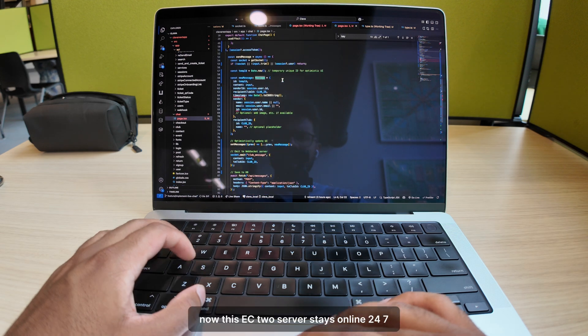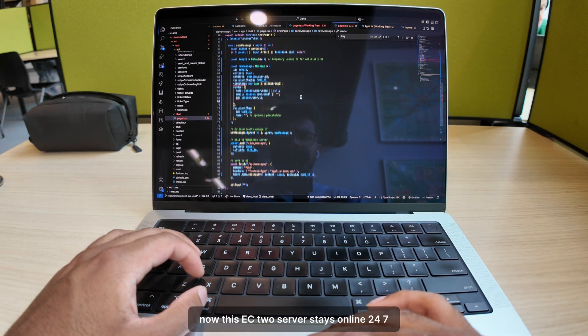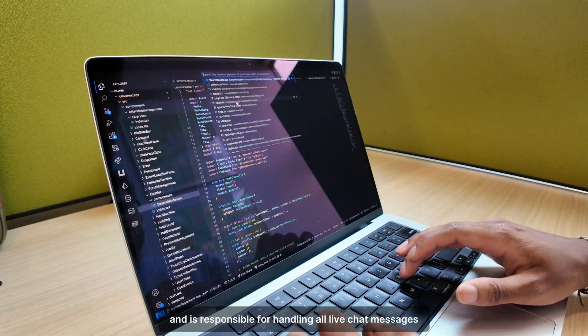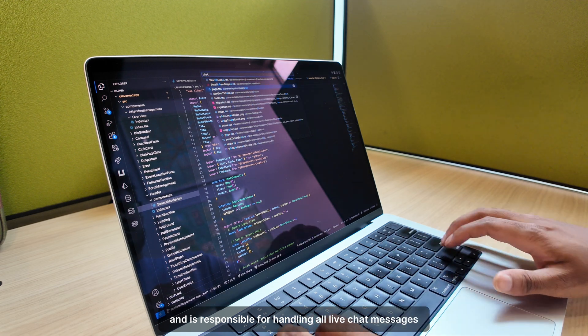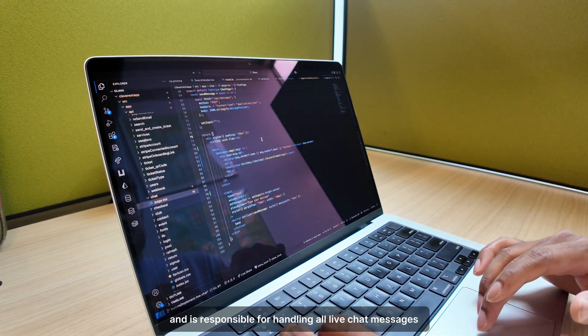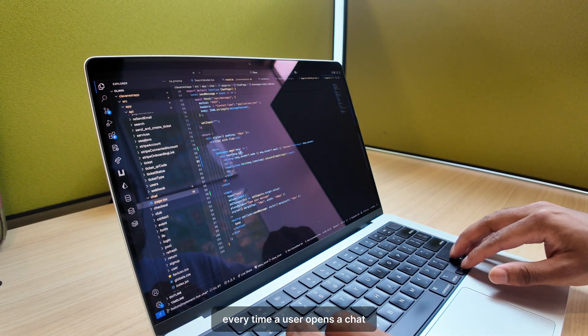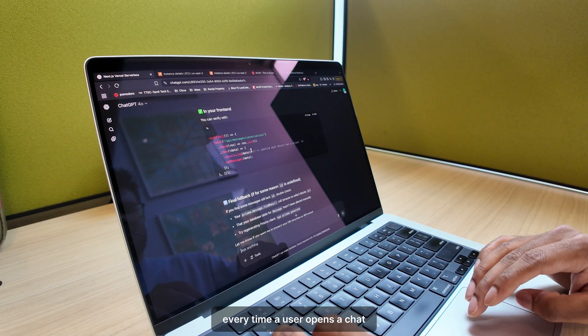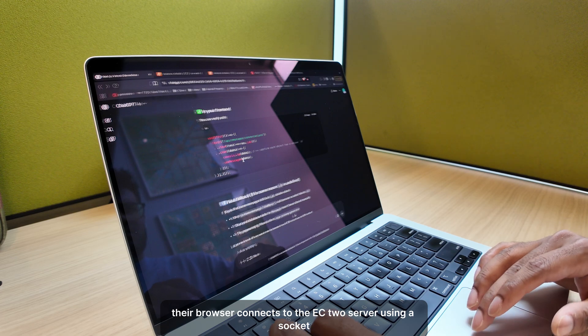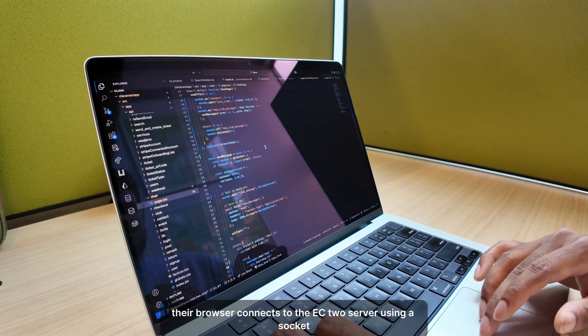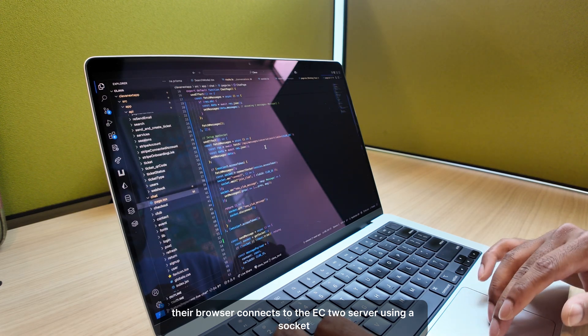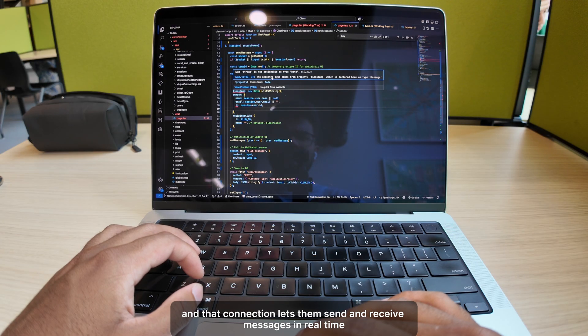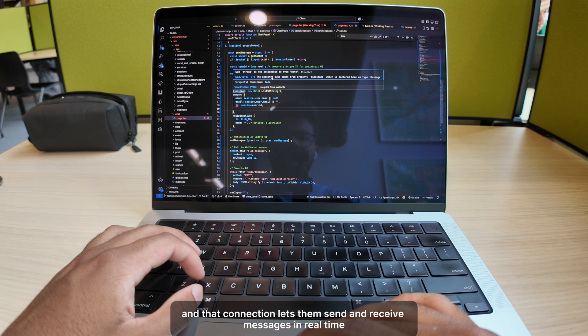Now, this EC2 server stays online 24-7 and is responsible for handling all live chat messages. Every time a user opens a chat, their browser connects to the EC2 server using a socket, and that connection lets them send and receive messages in real-time.